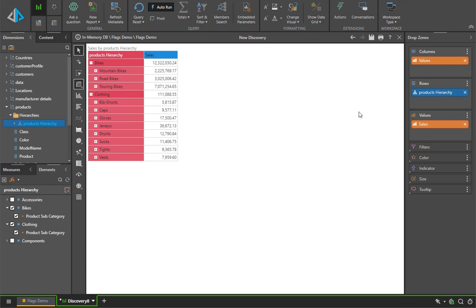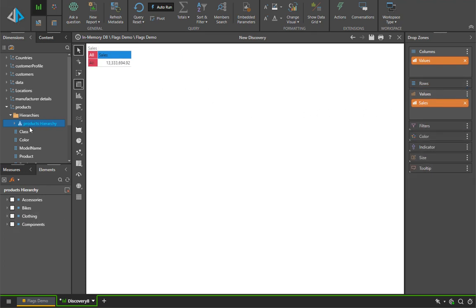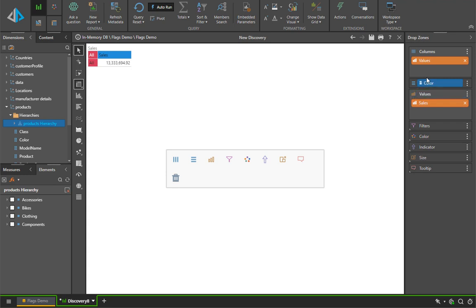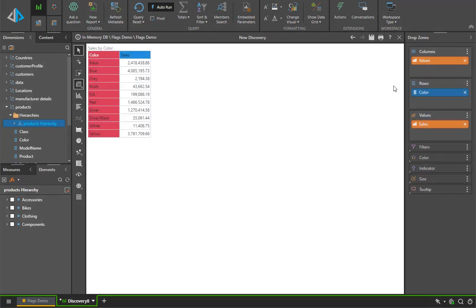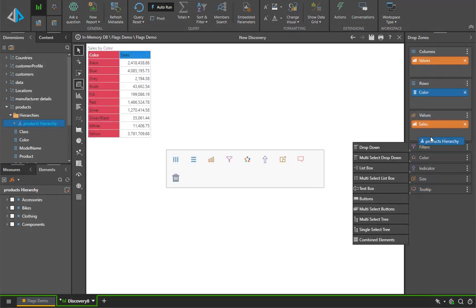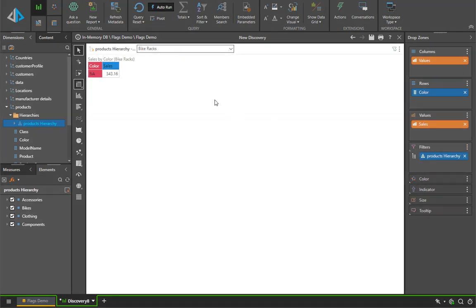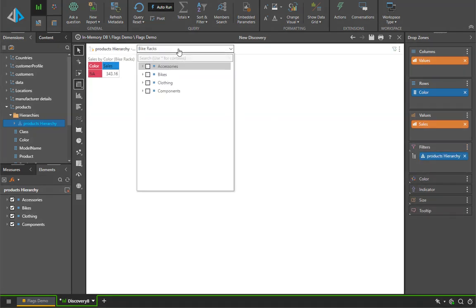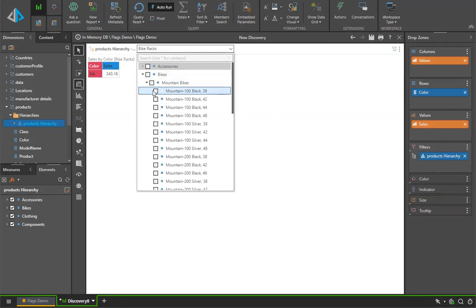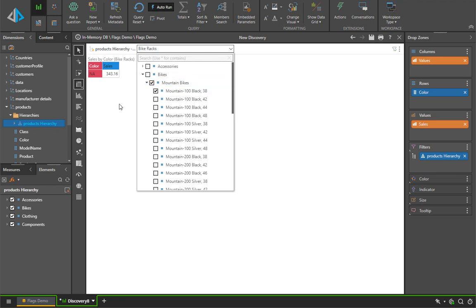The other great thing about these kinds of hierarchies is that they lend themselves very well to being used inside tree slices. By dragging it onto the filter drop zone, it automatically adds it as a tree slice. And from here, we can pick elements in a hierarchical fashion to change our queries accordingly.